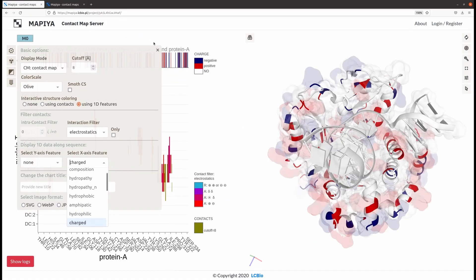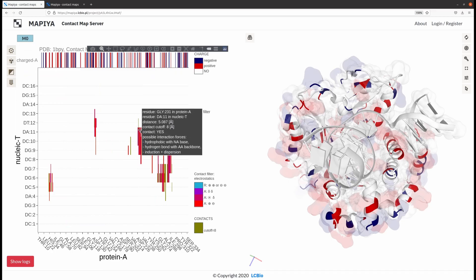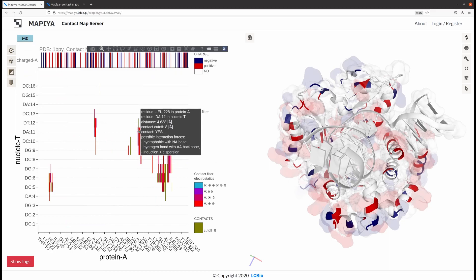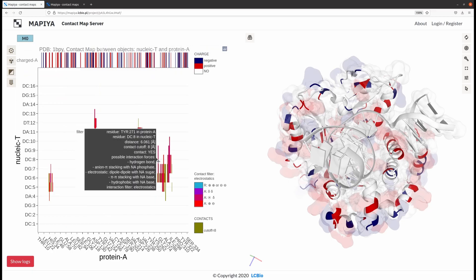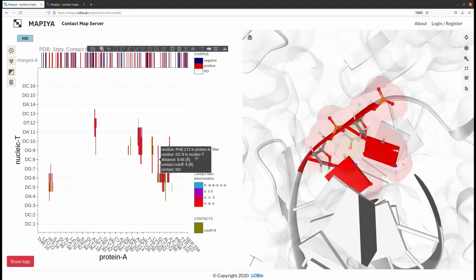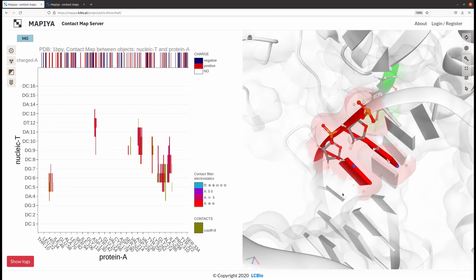If you want to investigate a particular contact, you can do it by choosing it on the map. After clicking on it, the aforementioned contact is automatically highlighted and colored on the right.